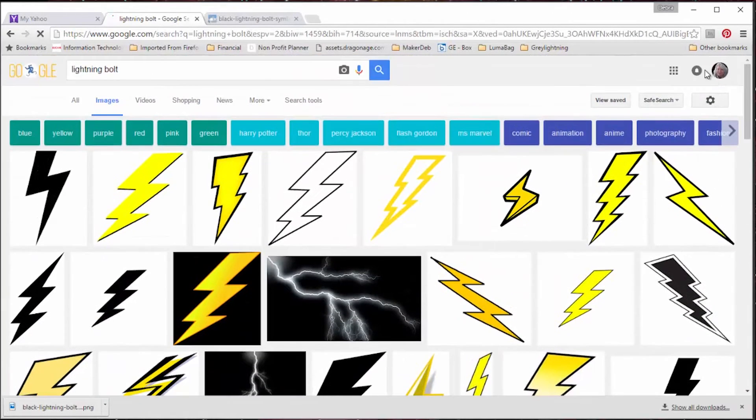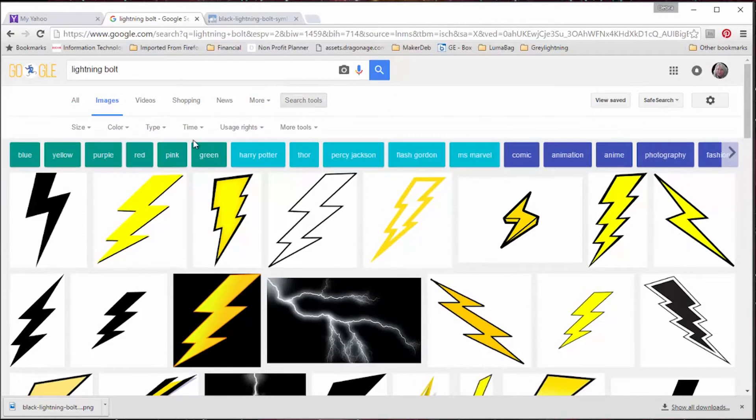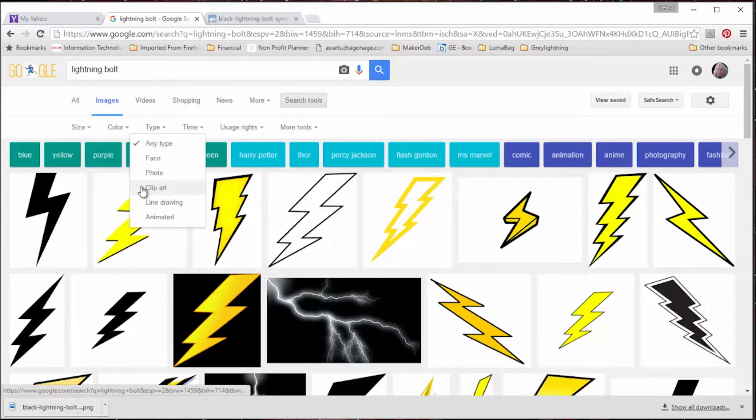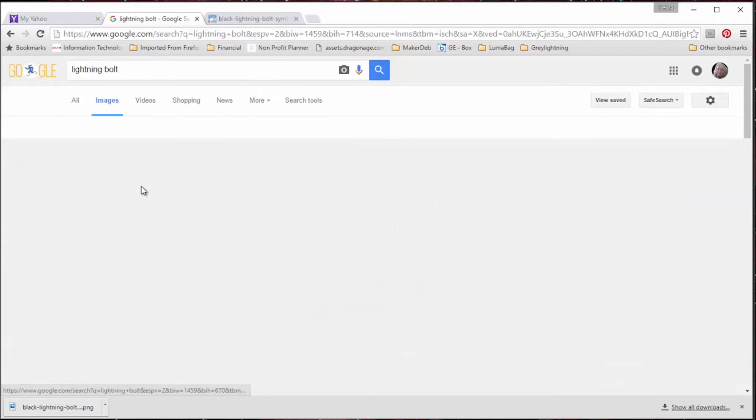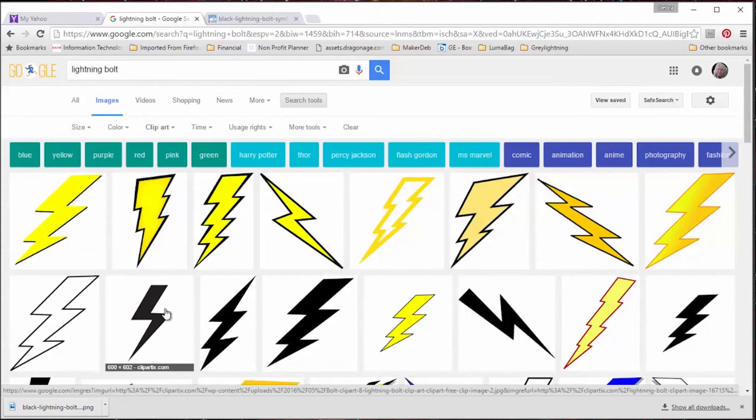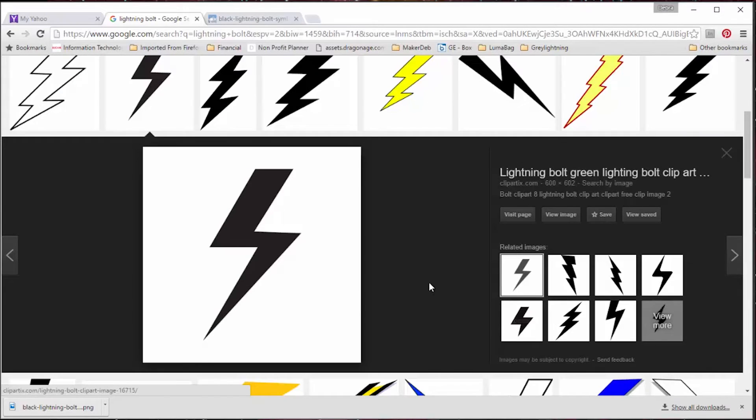Now for the lightning bolt, I use Google image search to find many of my images. You can look at the advanced search tools and specify that you want clip art because that will give you the most simple images to work with. So you look through and you find one that's close to the one that you want to create and you click on it.